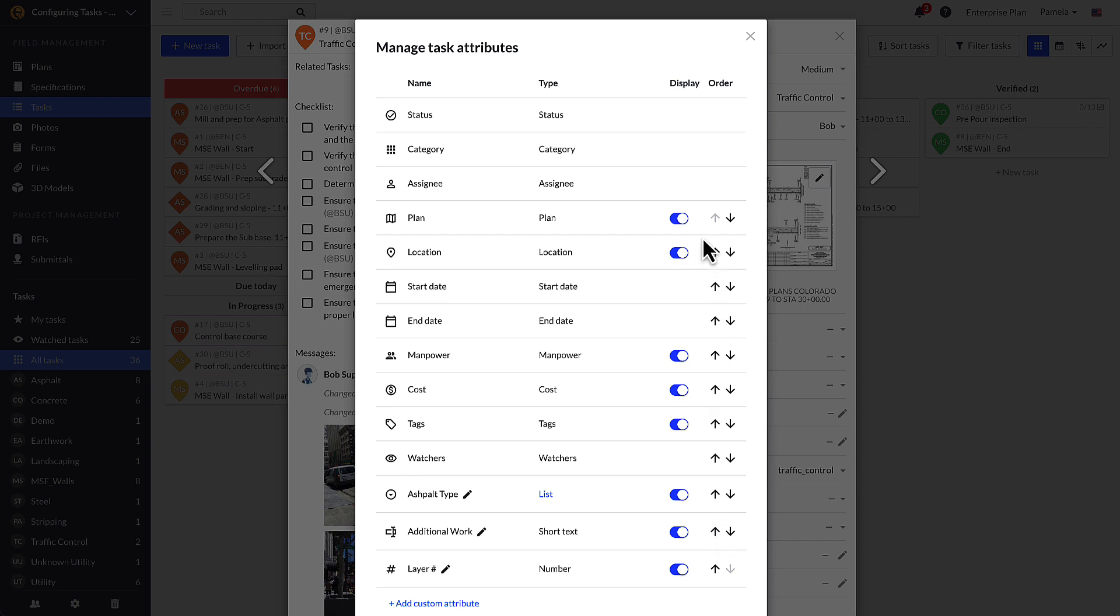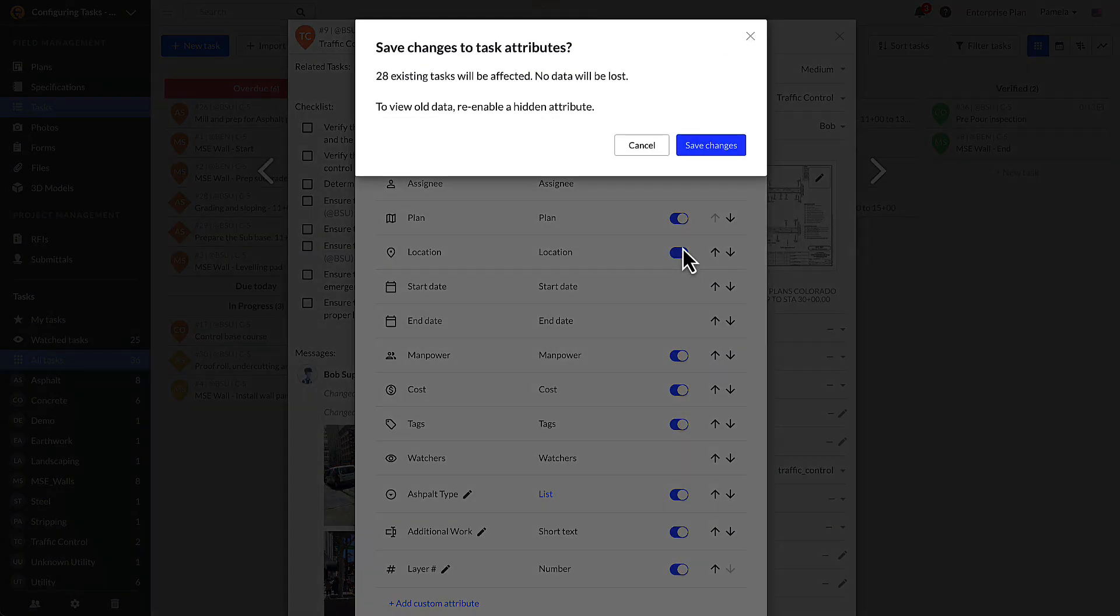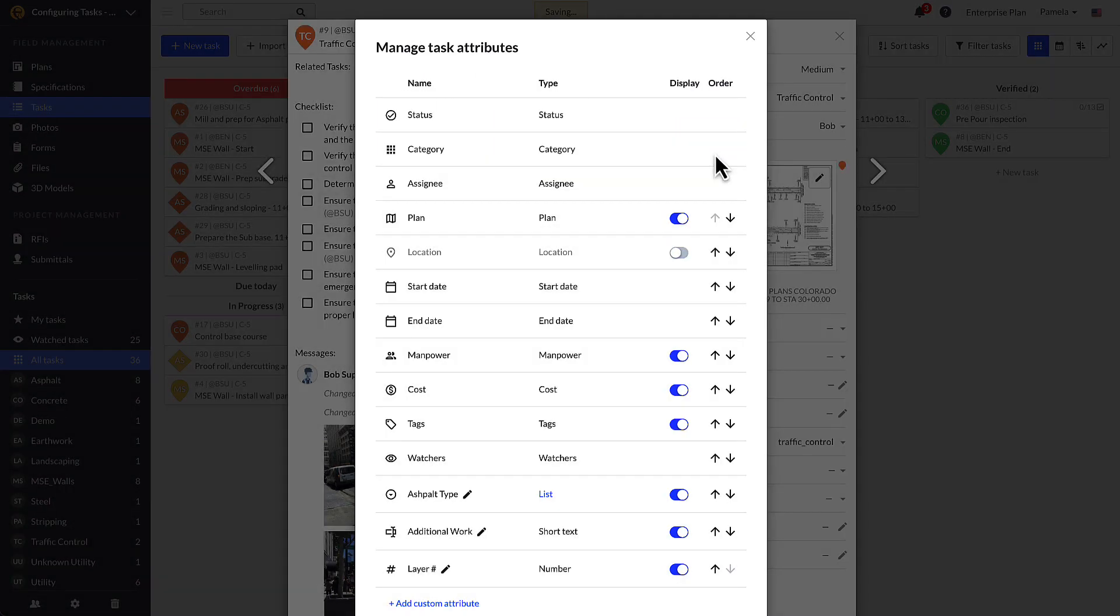You can also choose to toggle off the plan, location, manpower, cost, tags, and any custom attributes if these are not wanted. Keep in mind that by hiding any attributes, you are effectively hiding the associated data as well. However, the attribute data is not deleted, so by simply re-enabling these attributes, you will be able to view the data again.